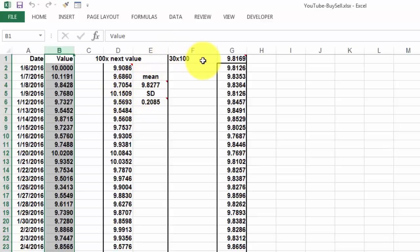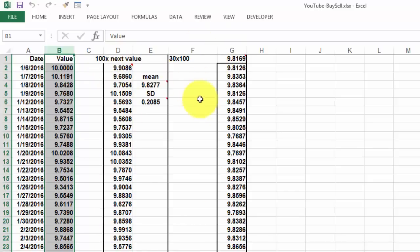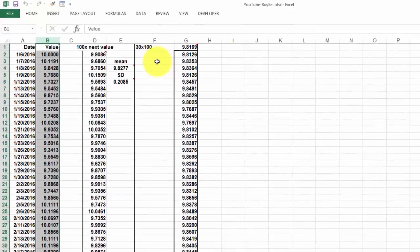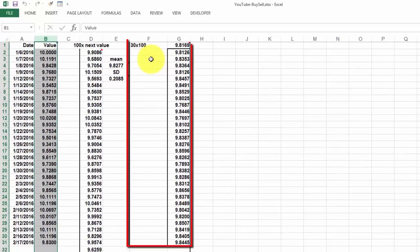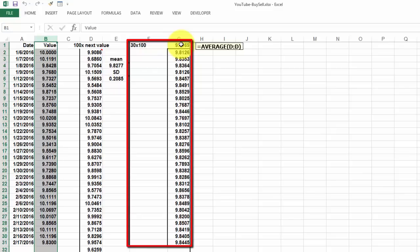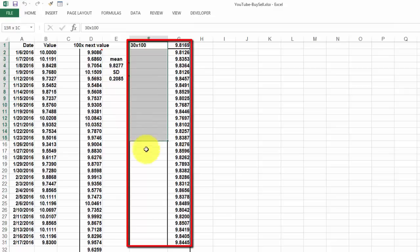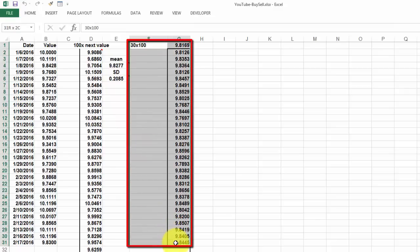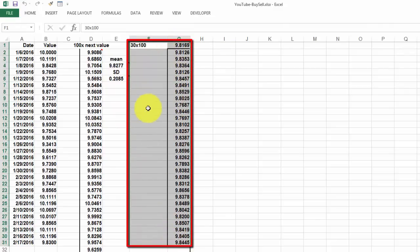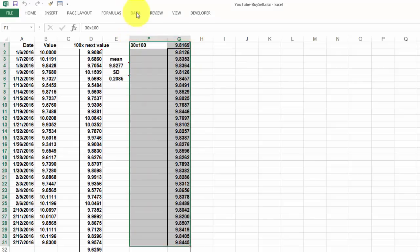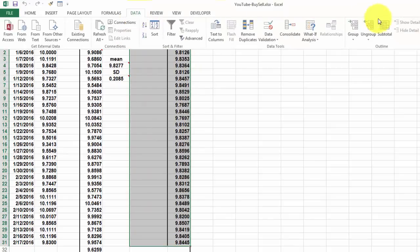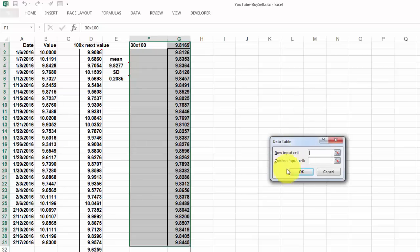But there is a lot of variability involved of course. So we are going to repeat these 100 values 30 times. And we do that with a data table. We put here the average of column D this time. And then we are going to repeat that 30 more times. And we do that here by selecting this range, make sure that you include the formula on top, that you include the previous column. And then you go to data, what if analysis, data table.